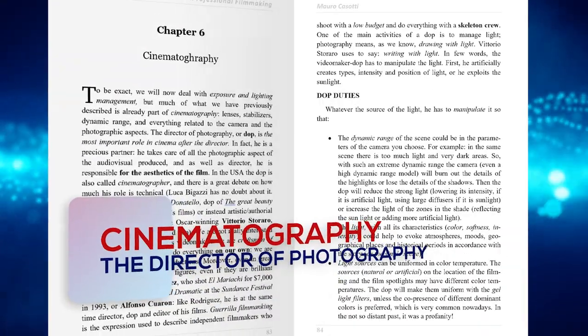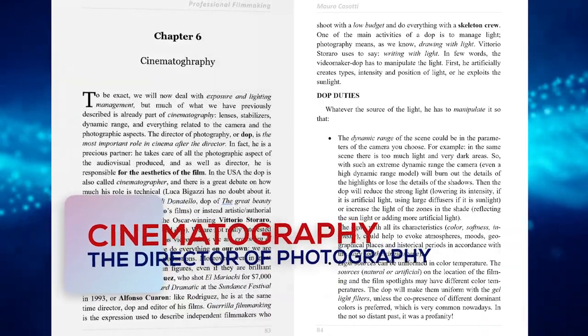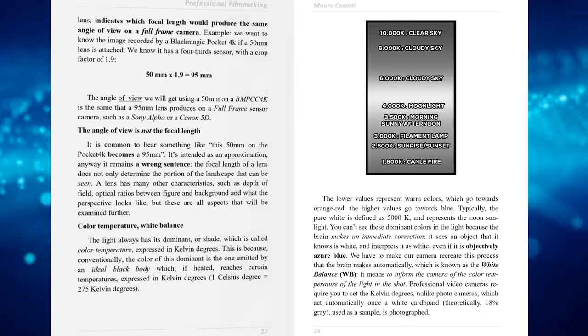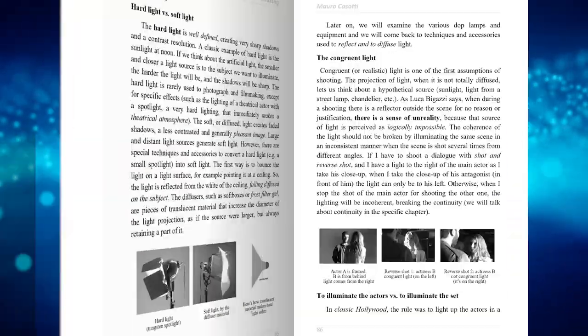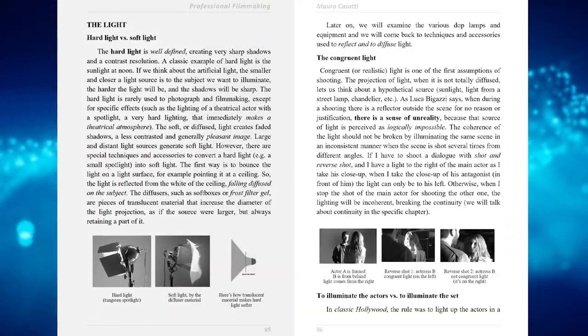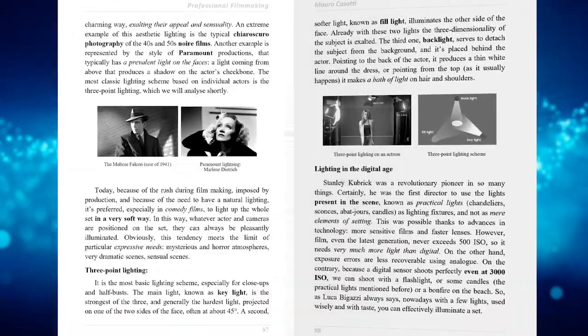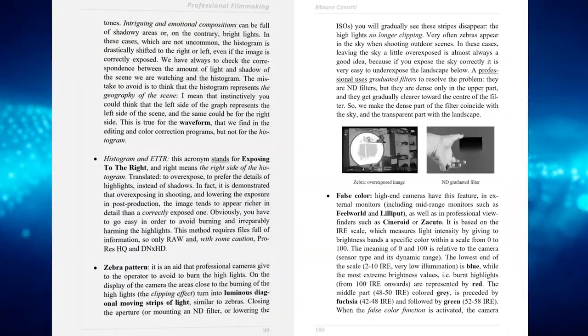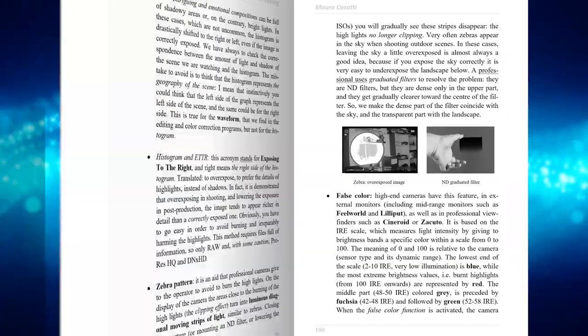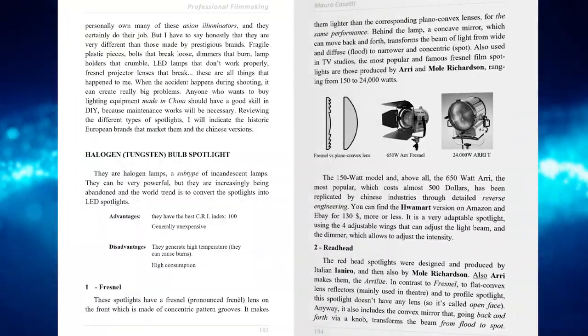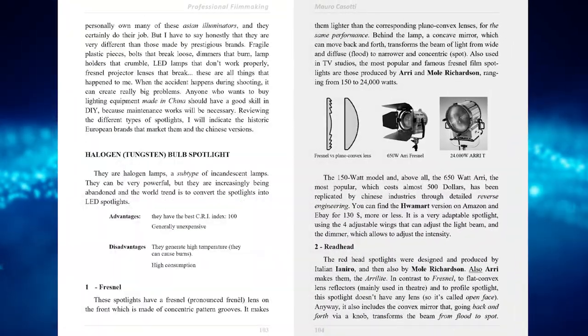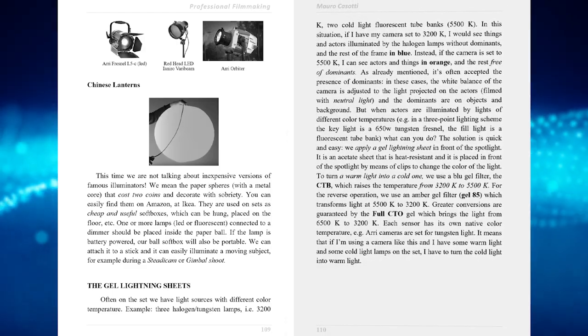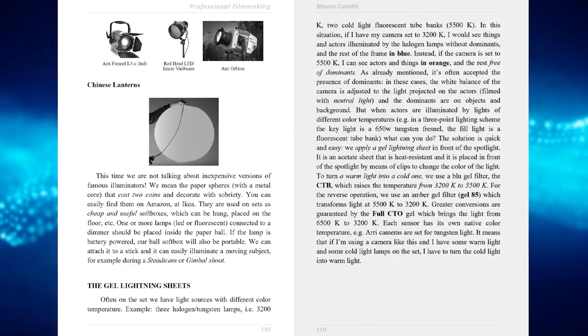Professional Filmmaking also covers cinematography, color temperature, soft and hard light, diffusing or reflecting light, the exposure, the ISO aperture shutter triangle. There's also information on all types of light sources and three-point lighting.